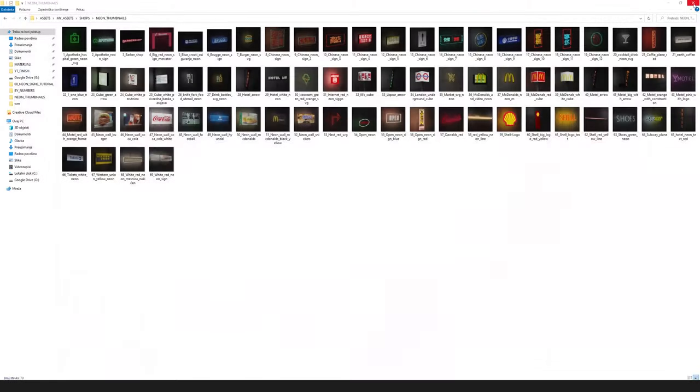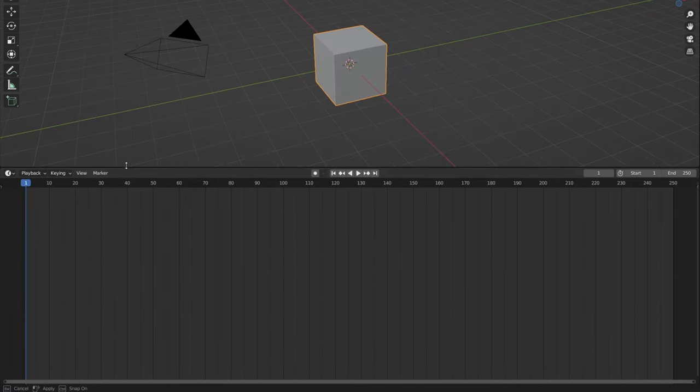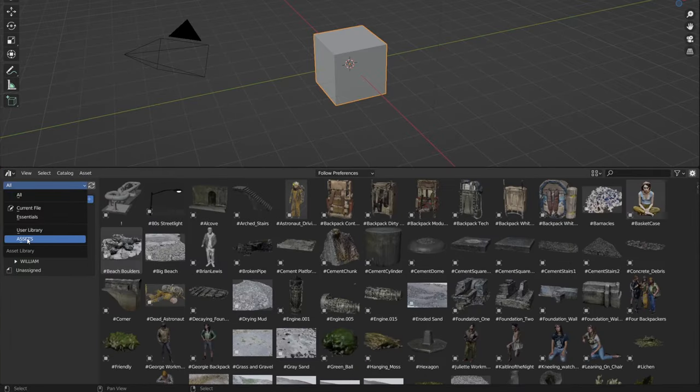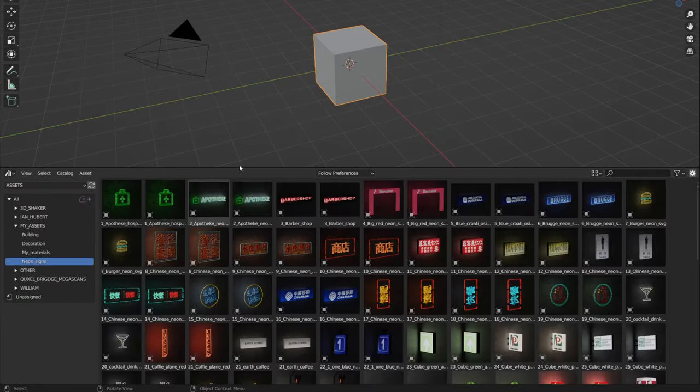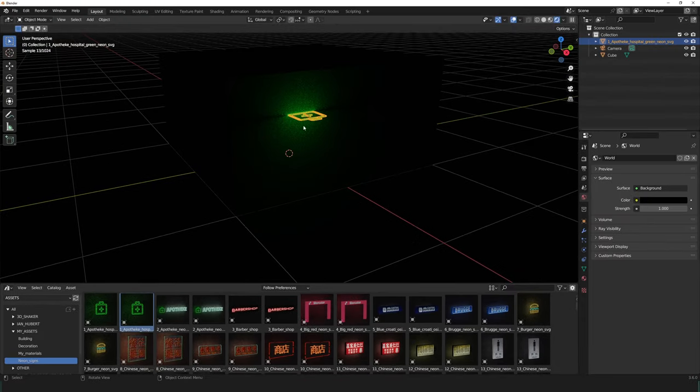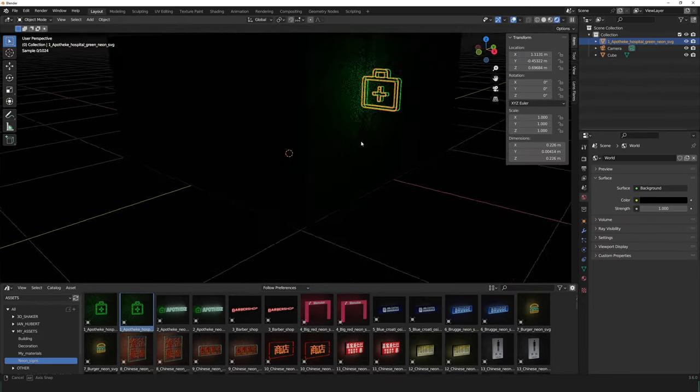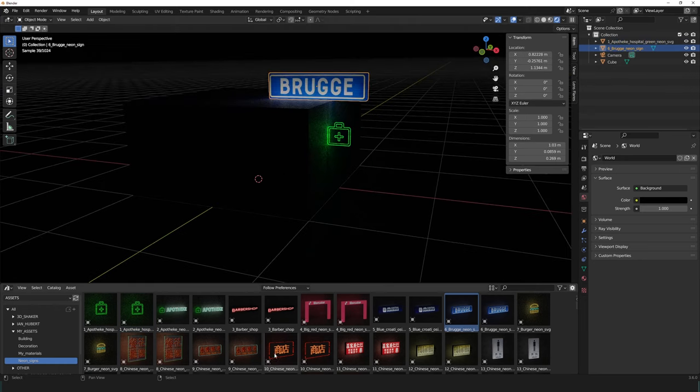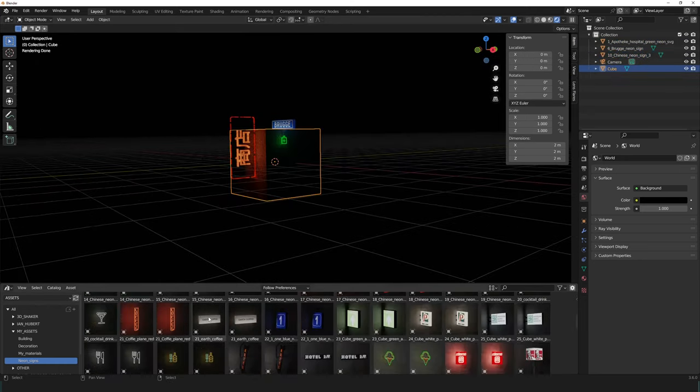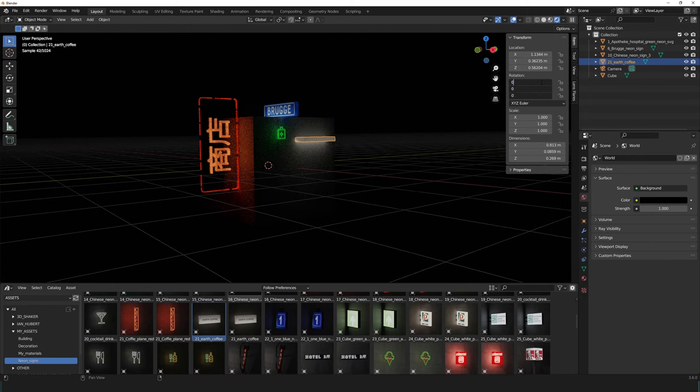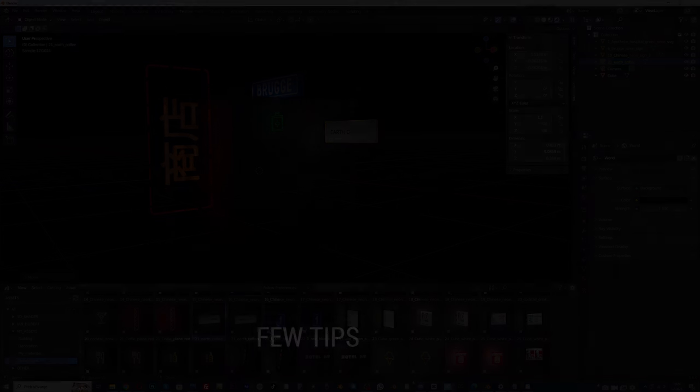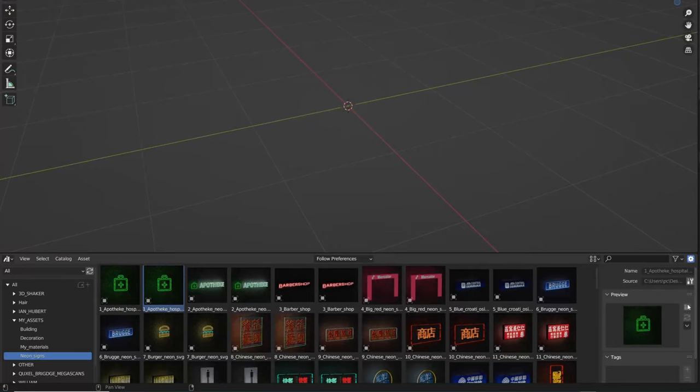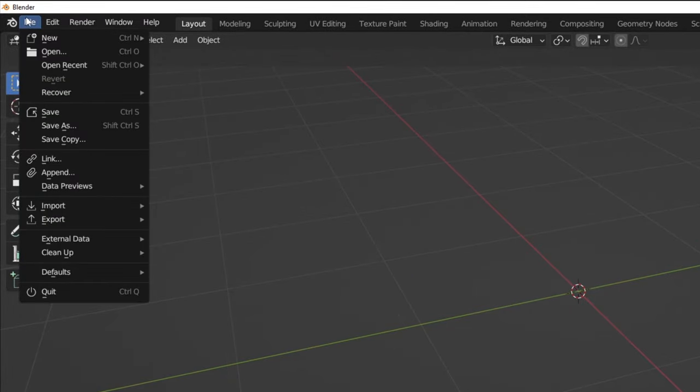Now we can close the Blender file. Just be sure to save your changes. The next time we open Blender, we can use the assets that we have saved. To change the asset's name, thumbnail or else in the asset browser, you need to go back to the Blender file where the assets are located.